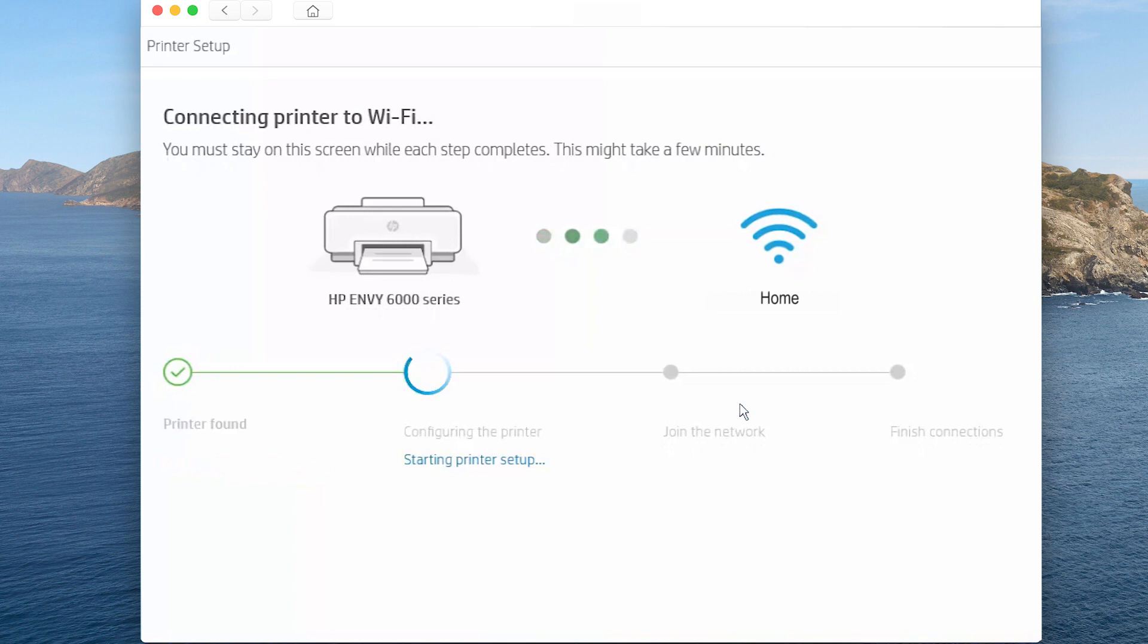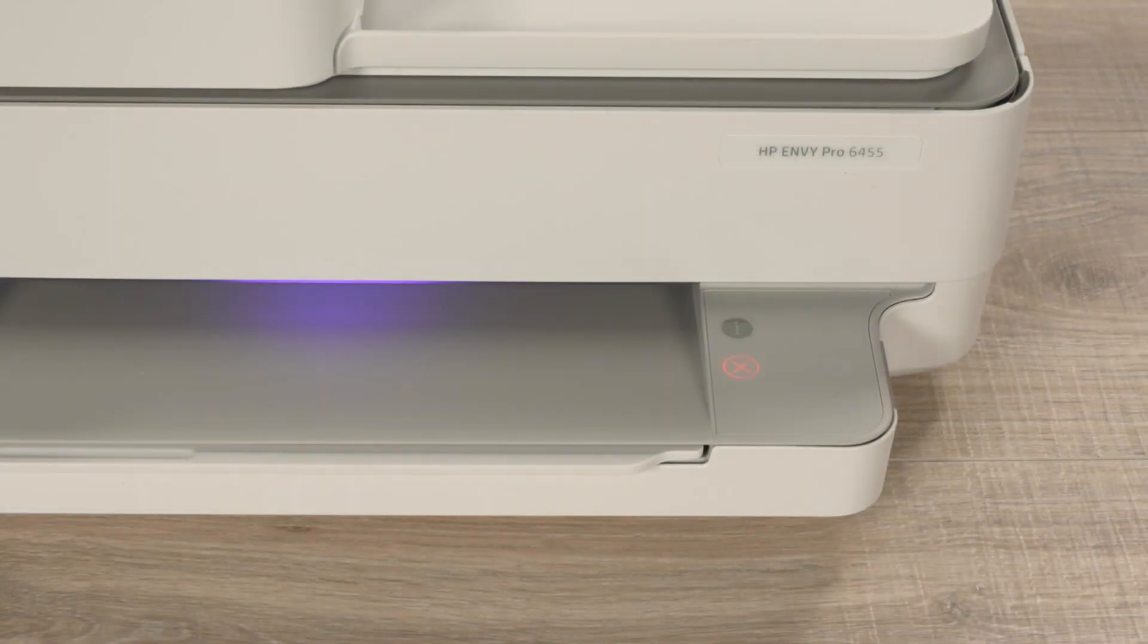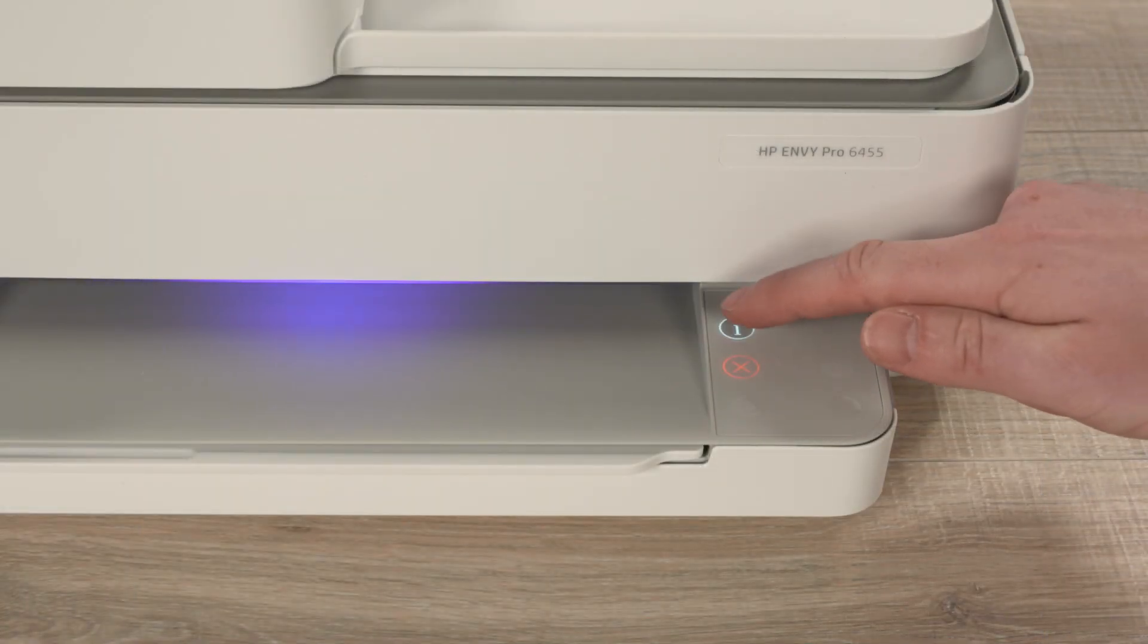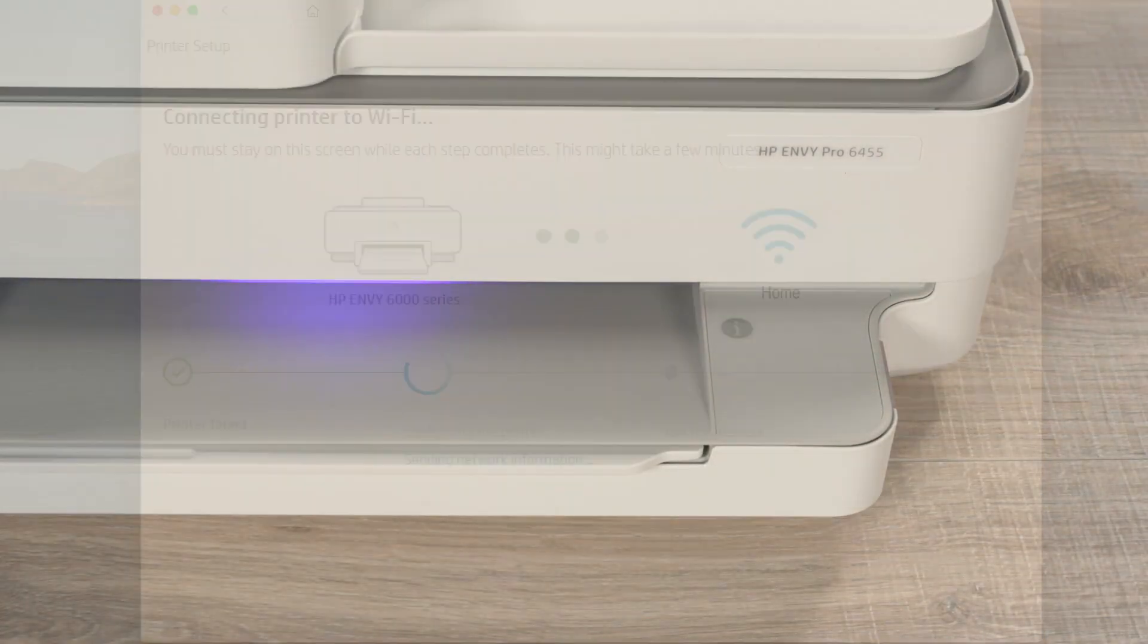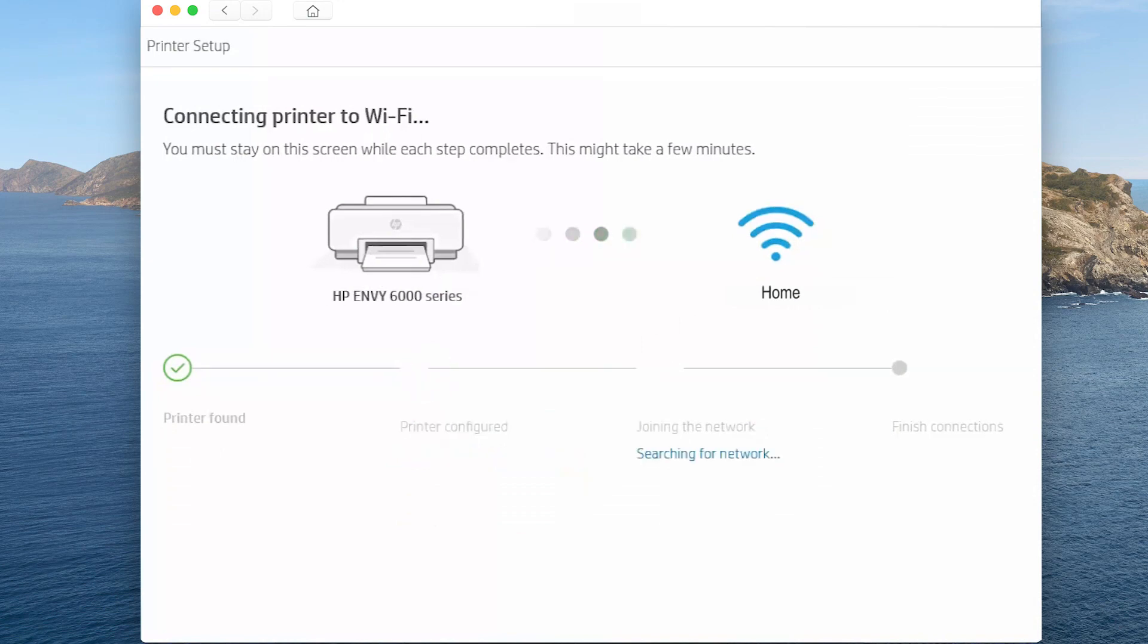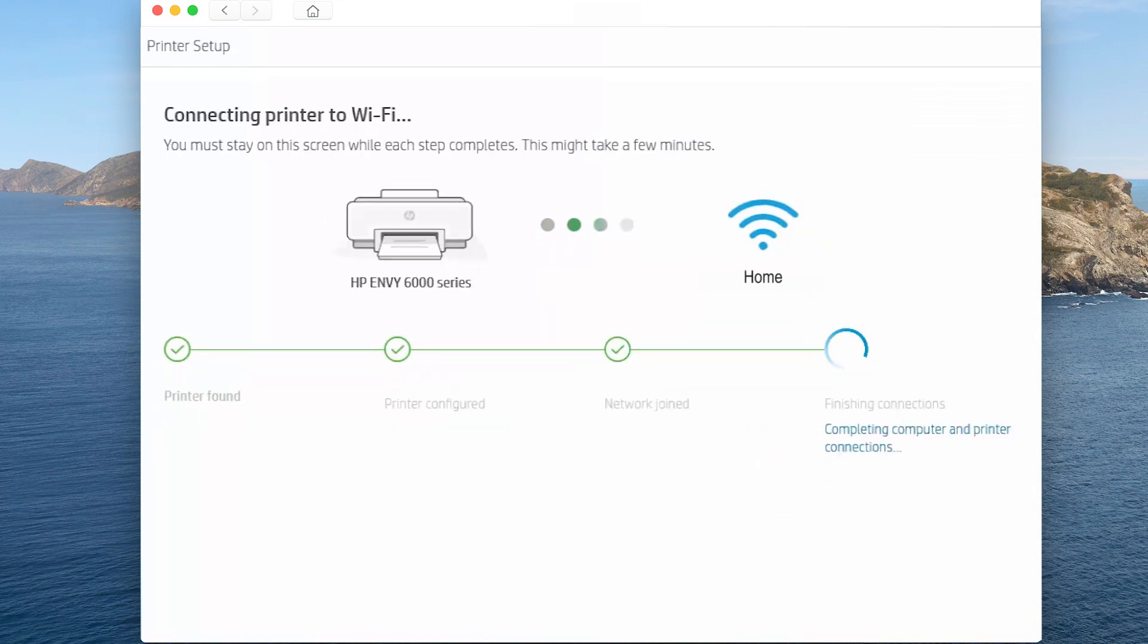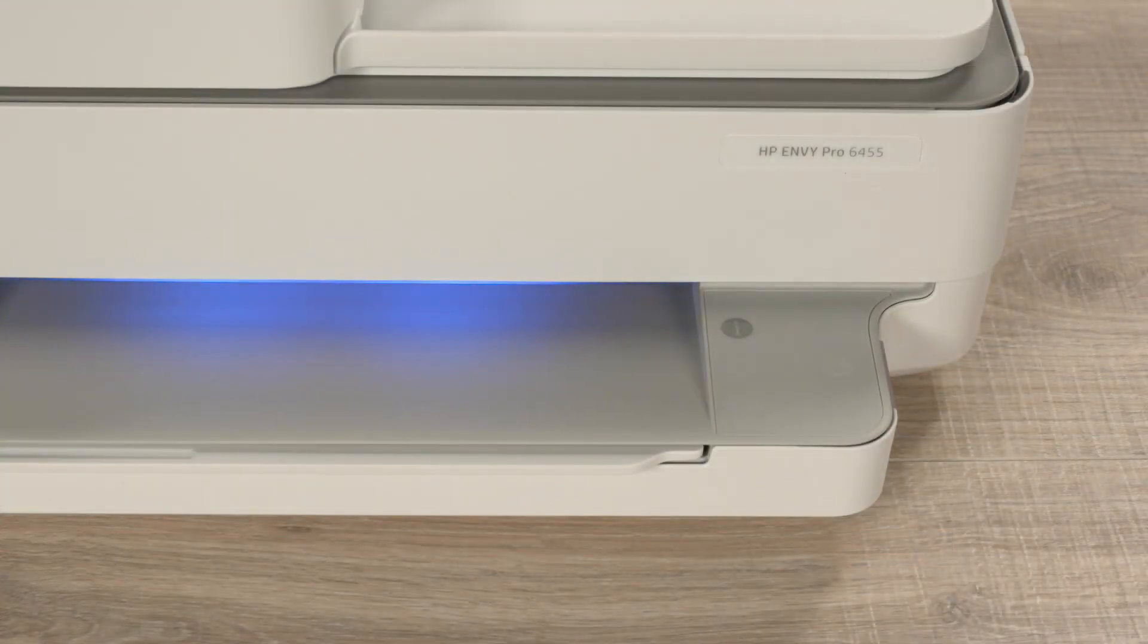For security, you must confirm your proximity to the printer. When prompted, touch the flashing Information button on the printer control panel. HP Smart obtains printer information and then finishes the connections. Once the connection completes, the wireless icon turns solid blue.